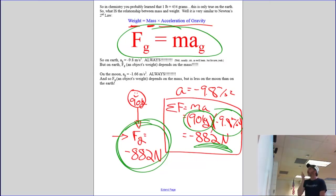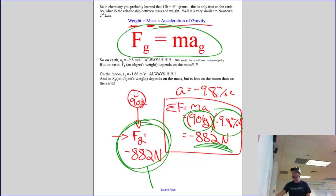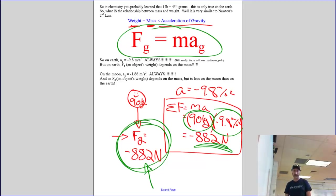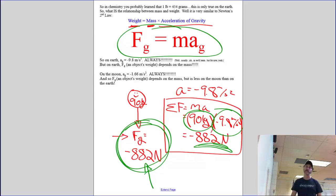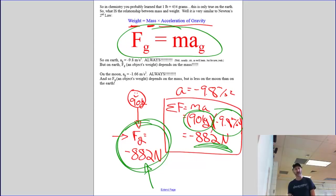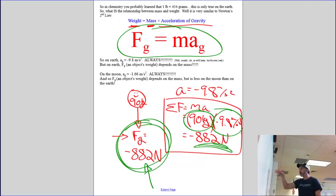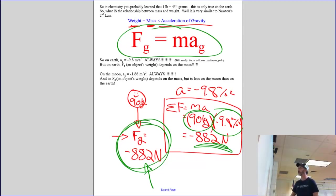Roy's weight is negative — why? Because gravity pulls him down. Now, very frequently when you give an object's weight you just give a positive number, so it would not be wrong to say Roy's weight is 882 Newtons — there you're giving the magnitude of the weight. But you should be aware that when you make your drawings, it points down and therefore your force of gravity will be negative.